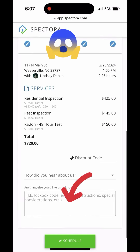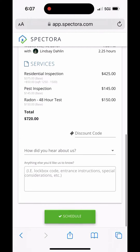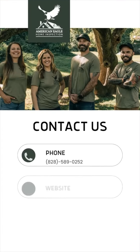Then on the last page you can scroll down, add any comments, and click schedule. And yes, there you have it — you are officially scheduled for an inspection in real time.